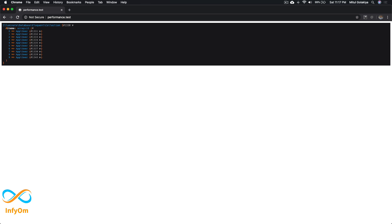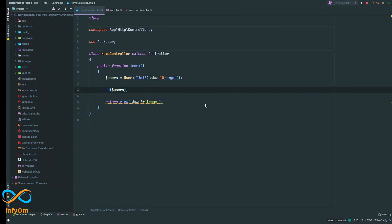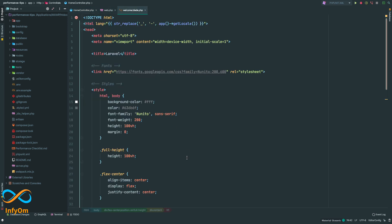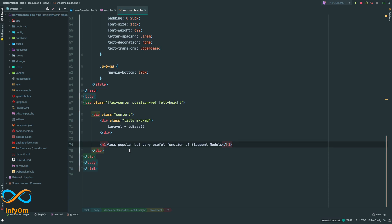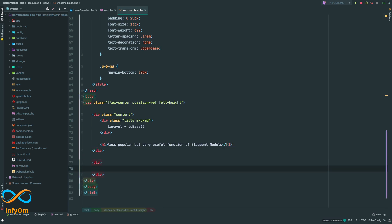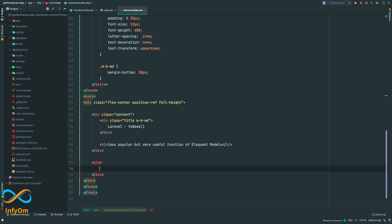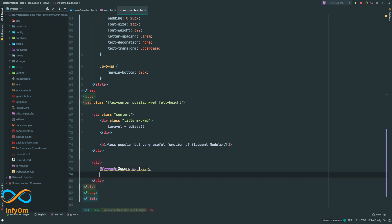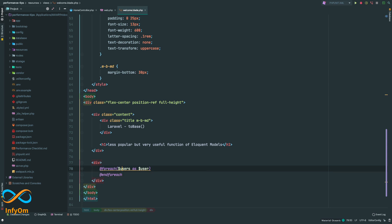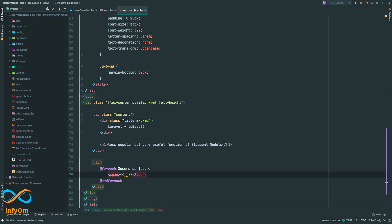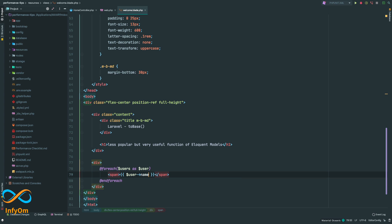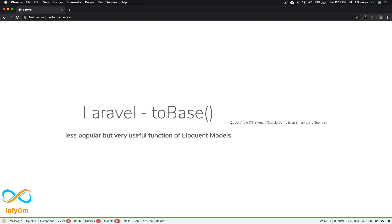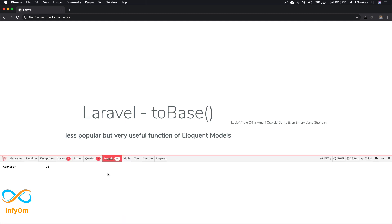Now let's print this record. I'll remove the DD, go to the welcome page, create a div, and pass the users to the welcome view. I'll create a foreach loop for users as user, and print the user name. It's printing all the names from the database. It's returning 10 models.